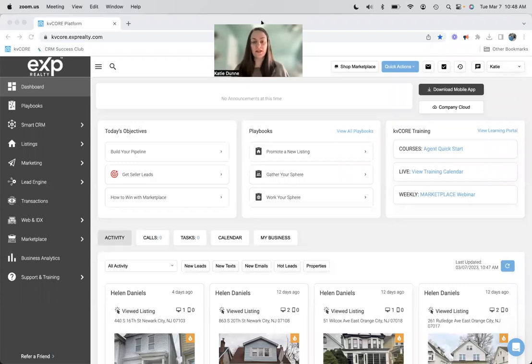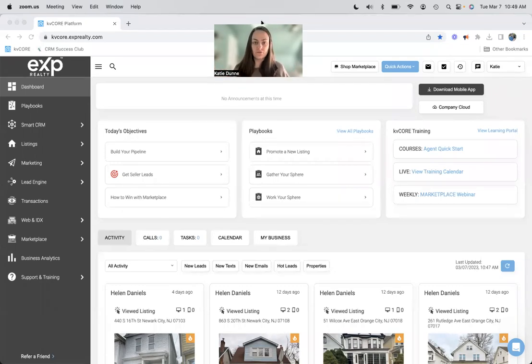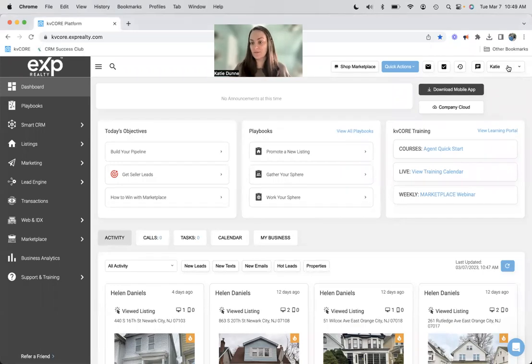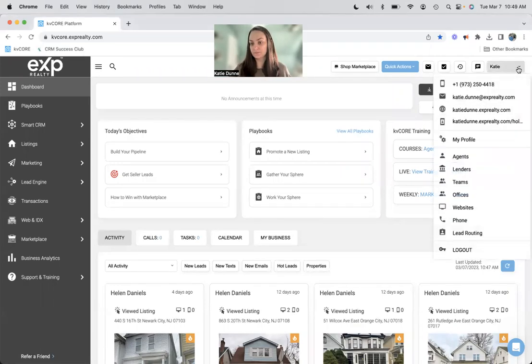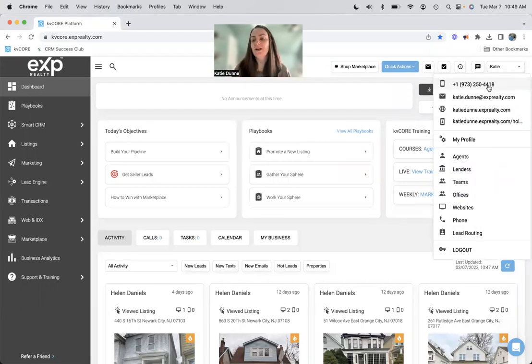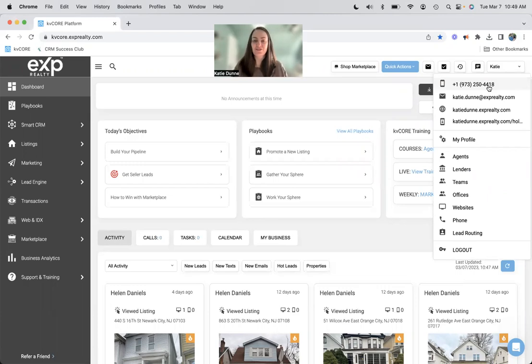So today I wanted to do a little quick smart number frequently asked questions. So if you are on your KVCore website and you do this drop down menu, you'll see a phone number and it won't be your cell phone and you'll be confused. That is your KVCore smart number.